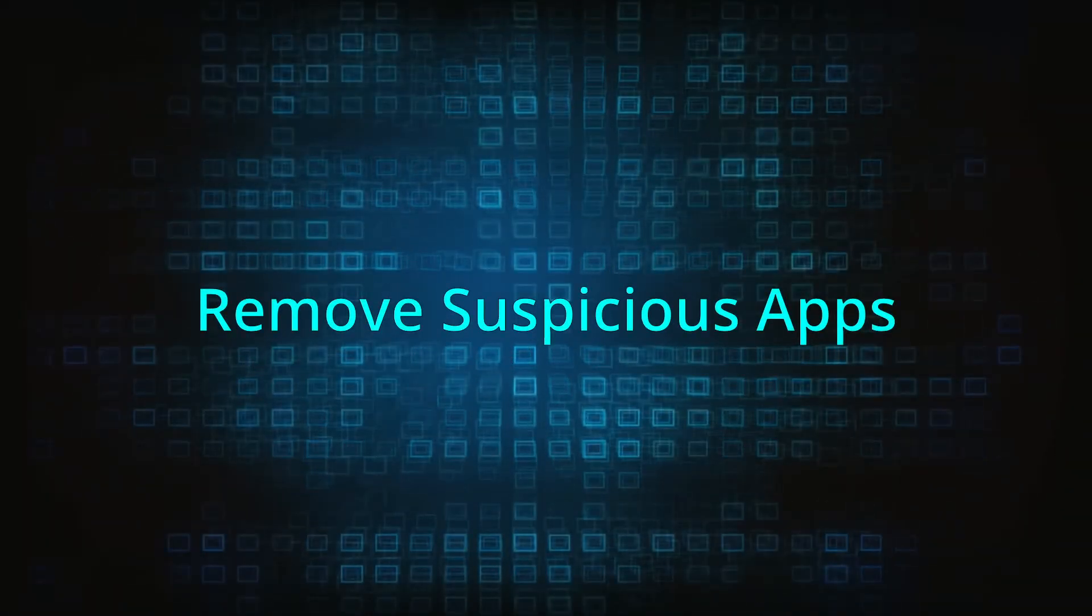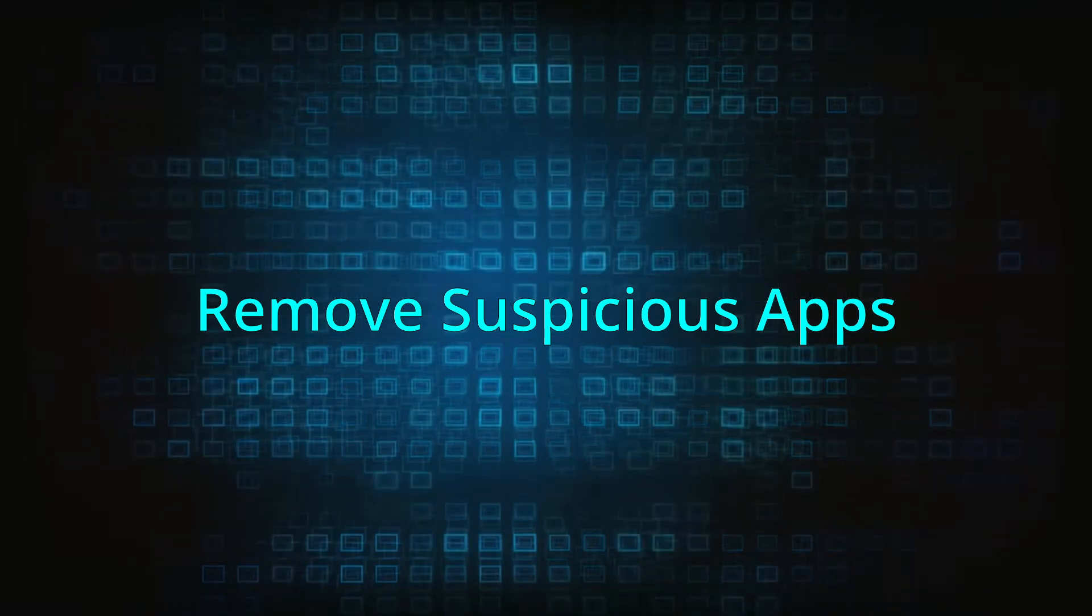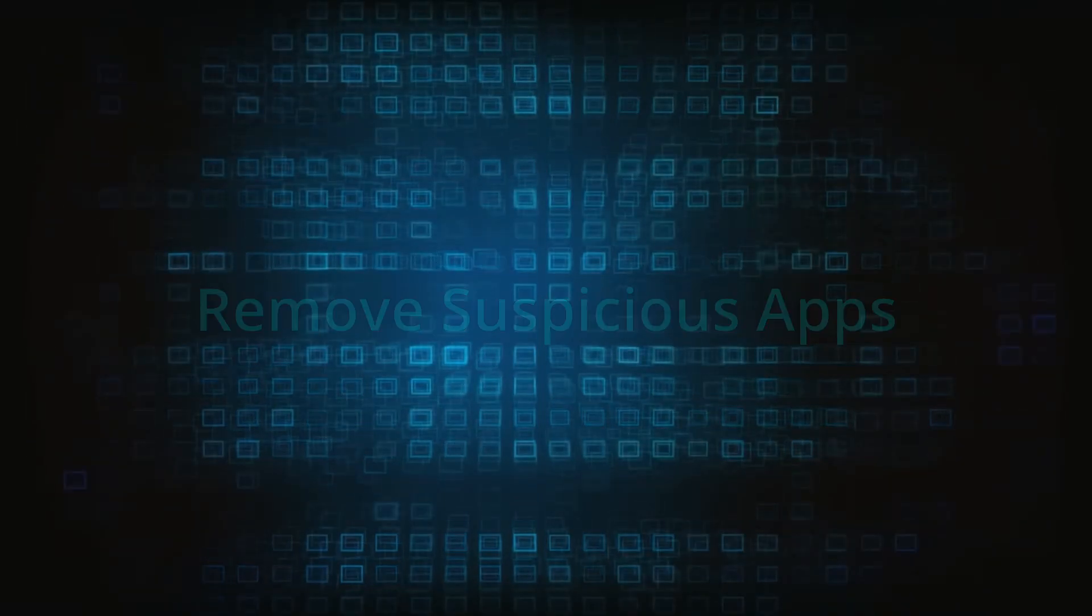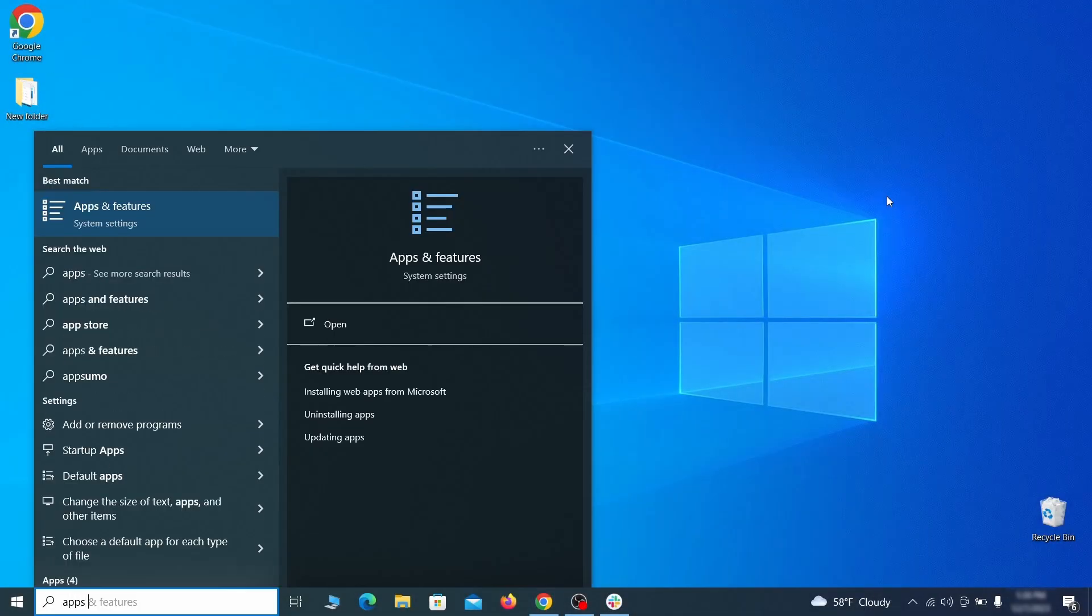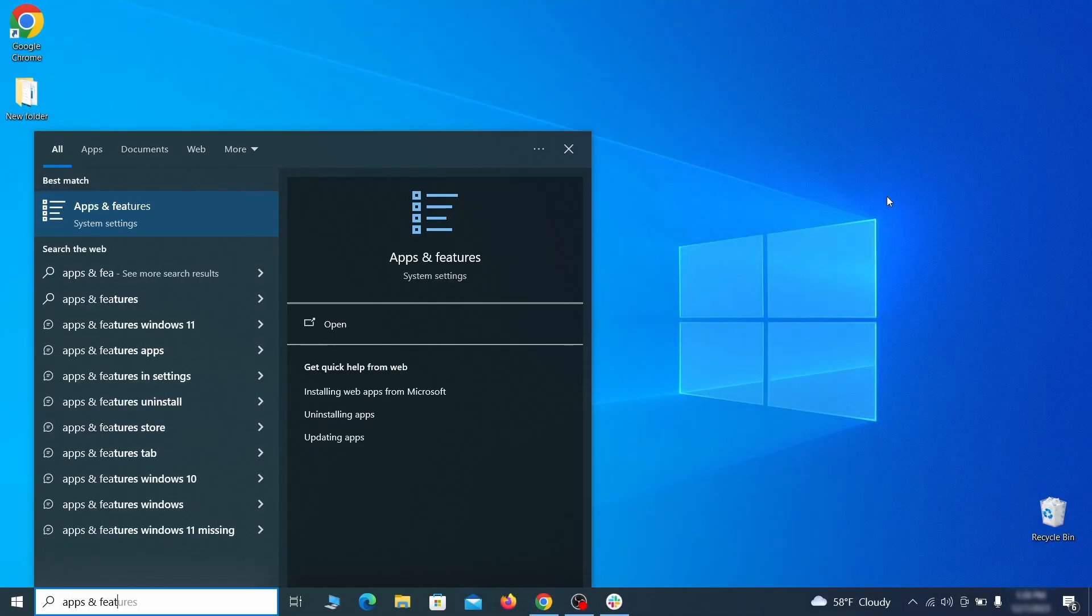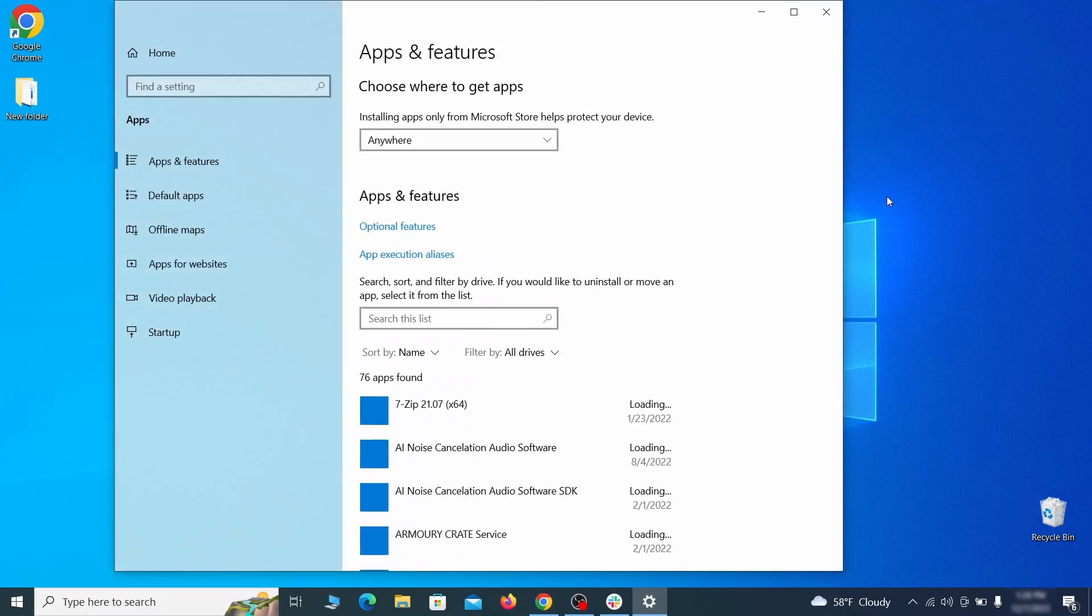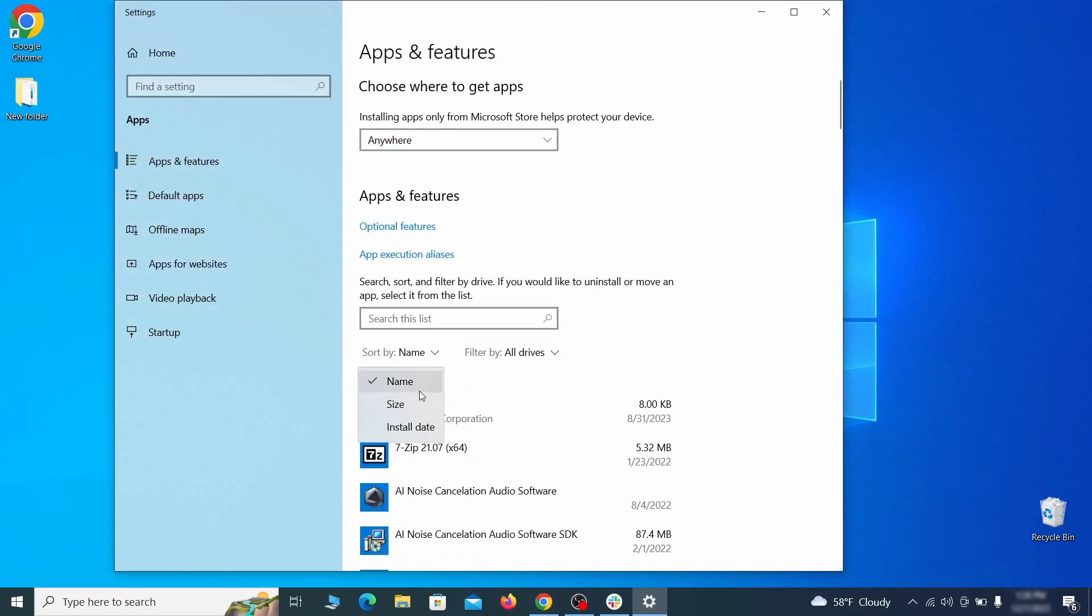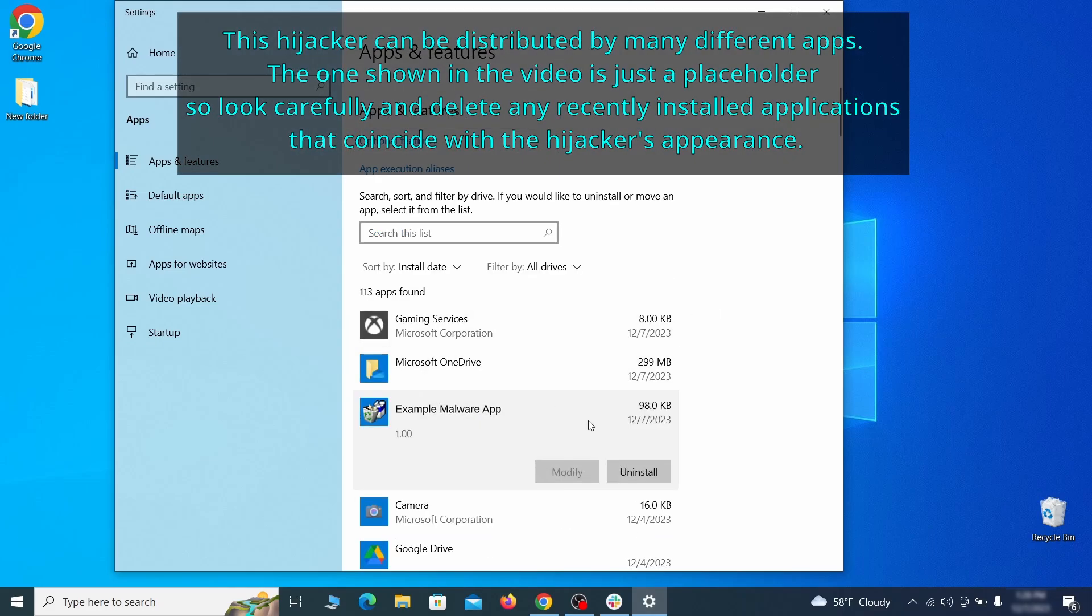When trying to remove this malware, you should first check your installed programs and delete anything suspicious. Begin by opening the start menu and typing apps and features. Then hit enter and sort this list of programs that appears by install date. Look at the most recent entries and see if there's any items that look suspicious, unfamiliar, or if there are any ones that you don't remember installing.